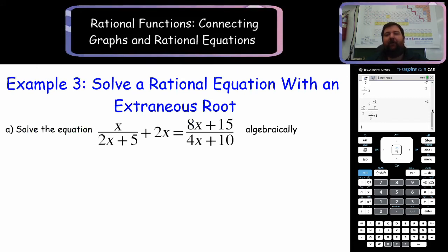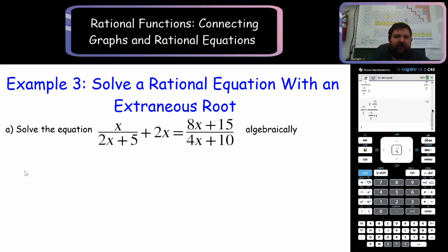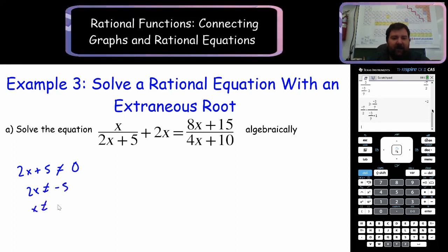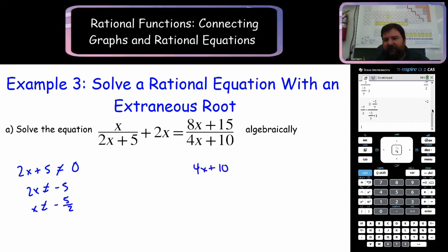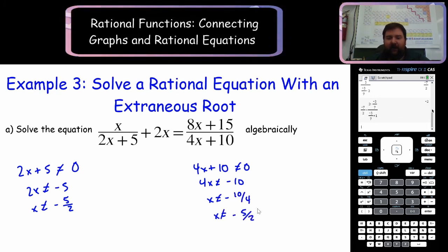Example 3: solve a rational equation with an extraneous root. One of our solutions might not work. What is the non-permissible value? We have 2x plus 5 cannot equal 0, so 2x cannot equal negative 5, meaning x is not allowed to equal negative 5 halves. For 4x plus 10 cannot equal 0: 4x is not allowed to equal negative 10, so x cannot equal negative 10 fourths, which simplifies to negative 5 halves — exactly the same restriction.